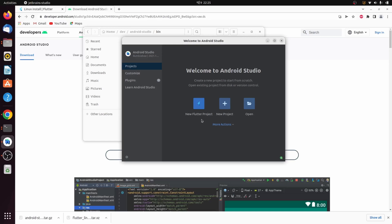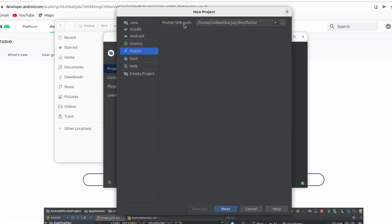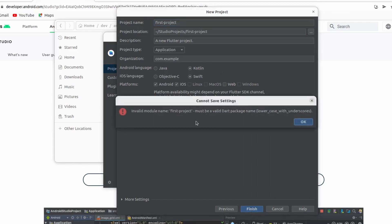Click on 'New Flutter Project', choose Flutter instead of Java, and it will automatically detect the SDK path we configured. Click Next and give the project a name like 'first_project'. Keep everything else as default and click Finish.